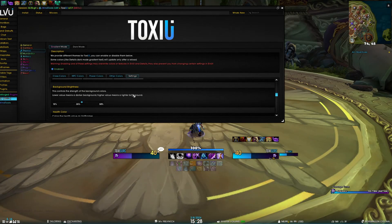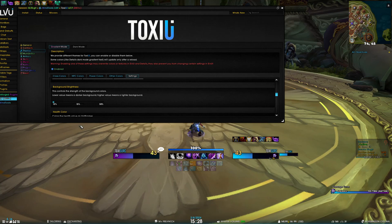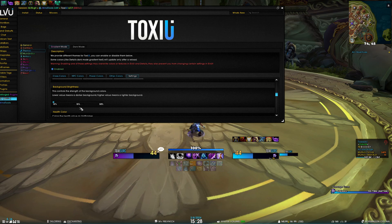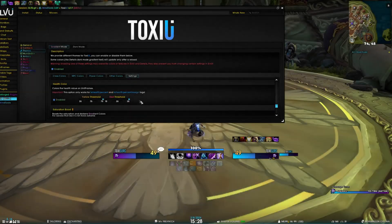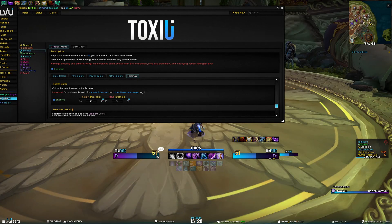Next we have the background brightness — the higher the value goes, the brighter the background; the lower the value, the darker the background. Simple as that. Then we have the health color — you may have already noticed how the health is currently at yellow color, and that's because we have the yellow threshold set at 75.